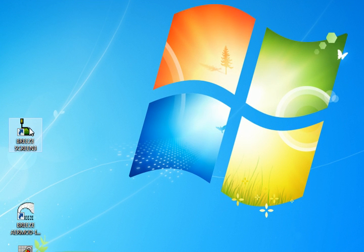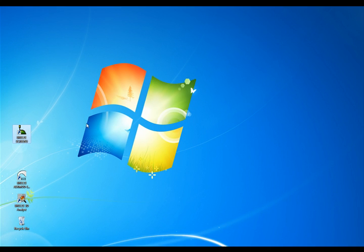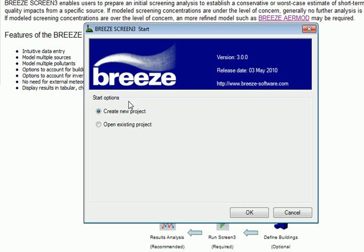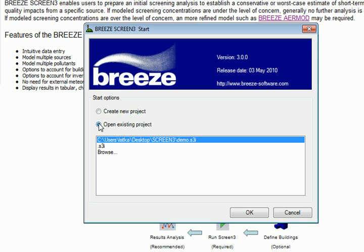First, open the Screen 3 icon on your desktop. As this opens, we'll be prompted to either create a new project or open an existing one. For now, we'll click Cancel.